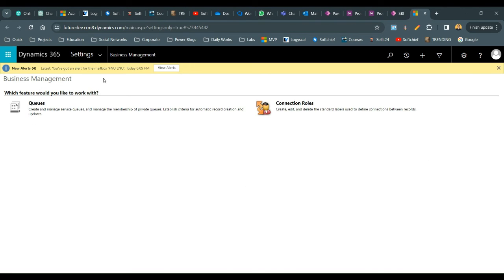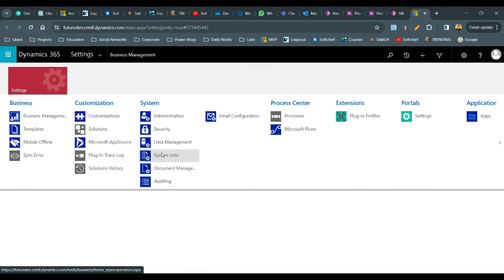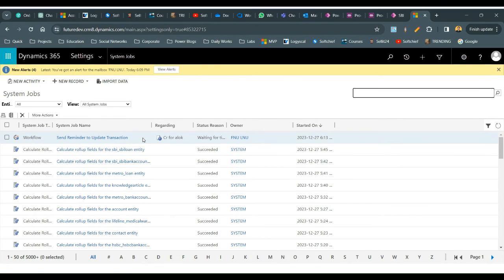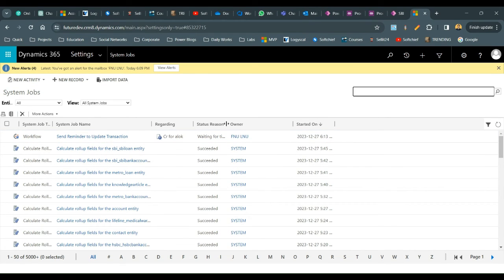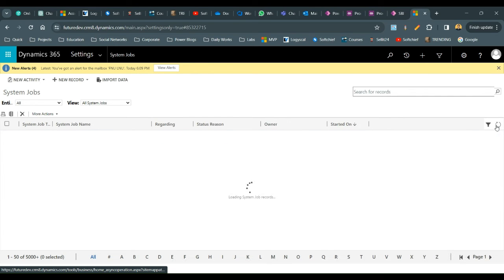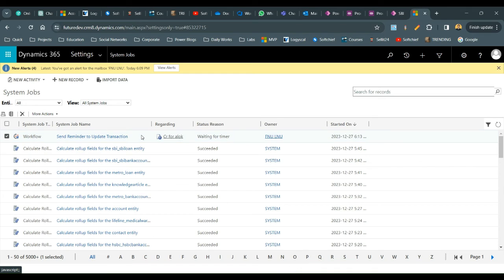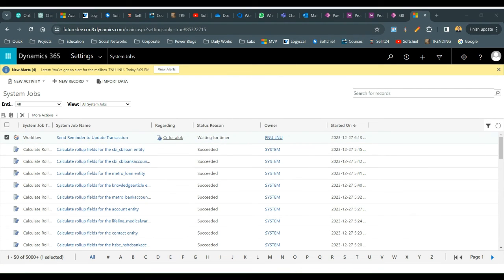To check the background workflow status, go to Advanced Settings and navigate to System Jobs. Here you can see the parent workflow is running and waiting. You can open the instance to double-check where it is waiting.